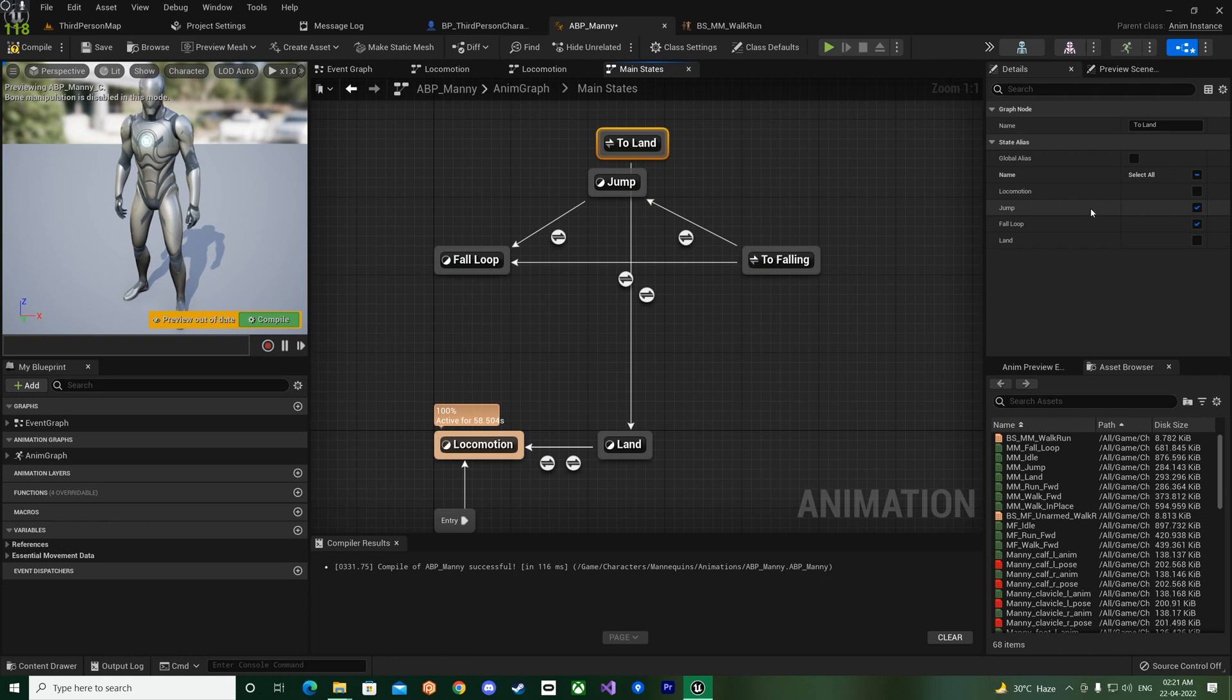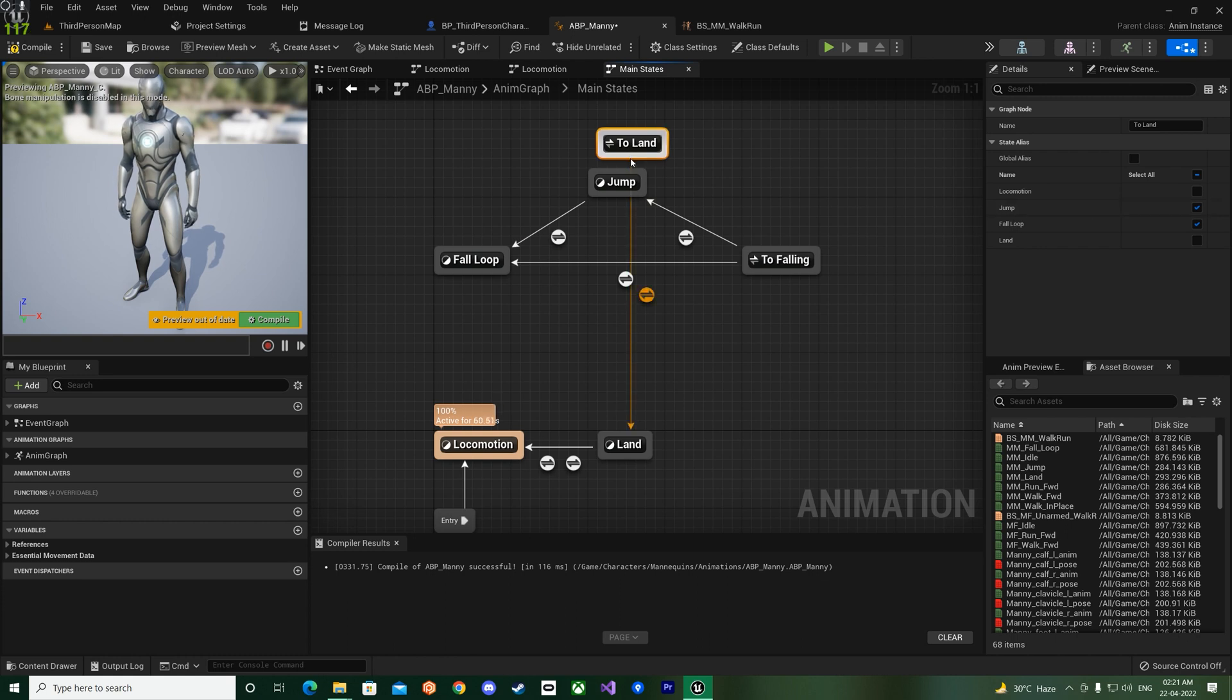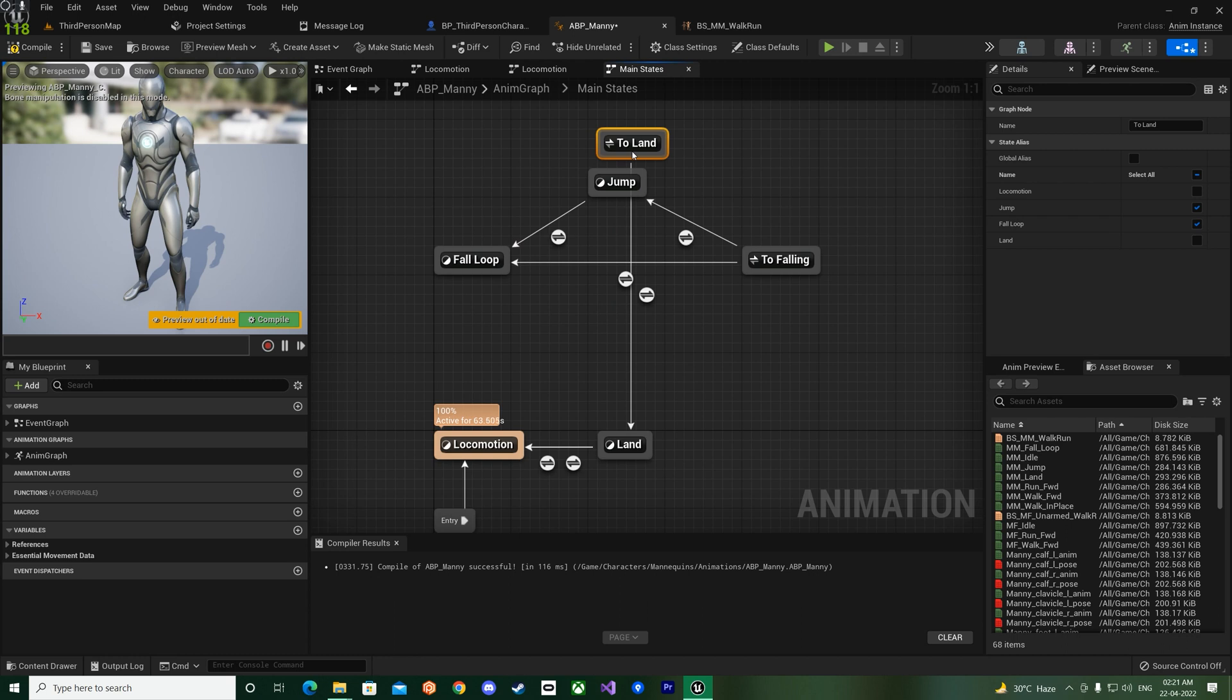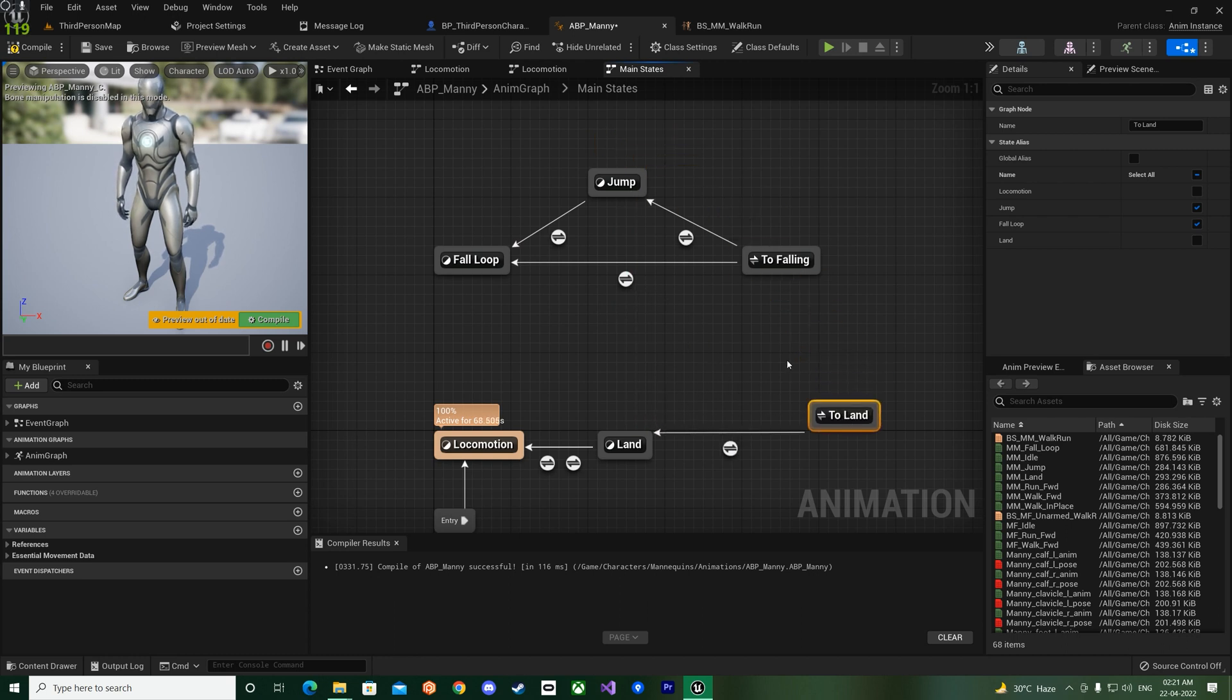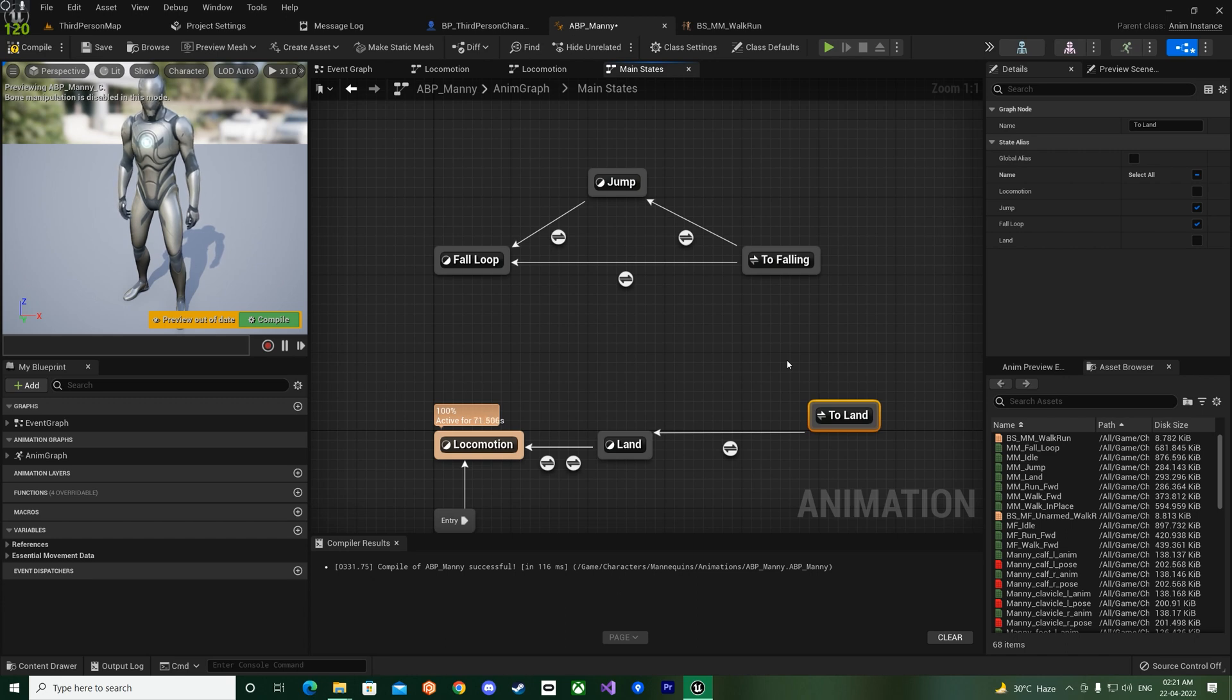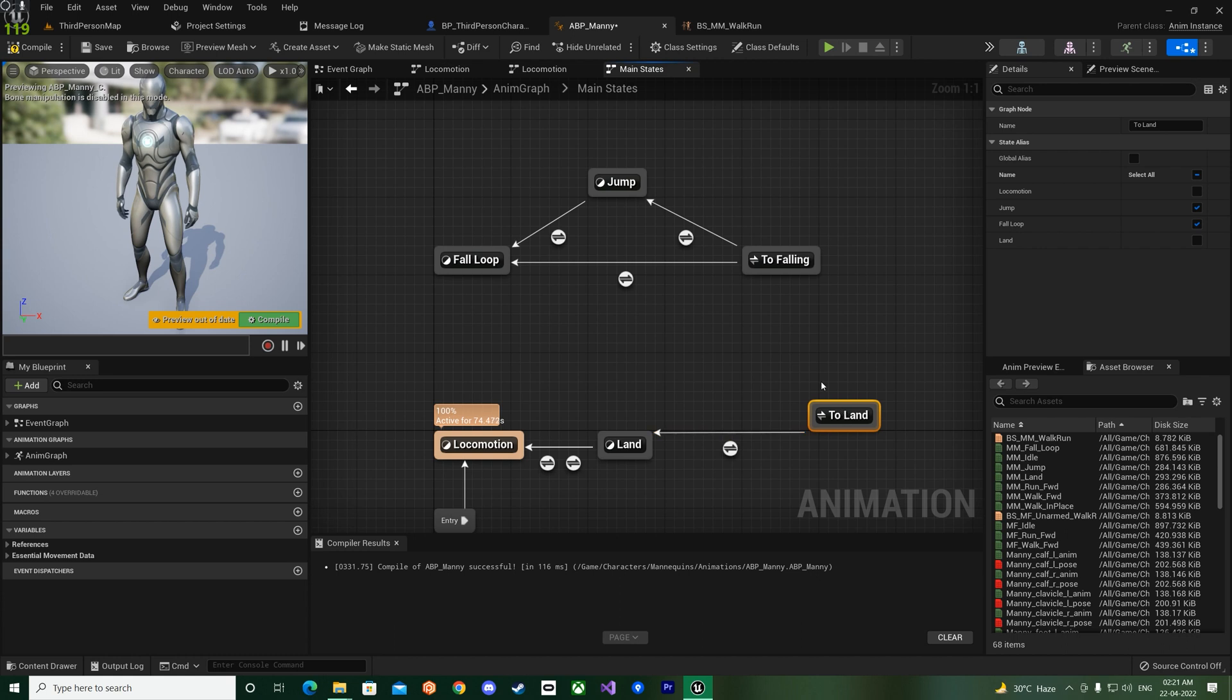So from now if you click on it, the state alias of To Land, so from here you can see it calls the jump and the fall loop. So what it means is take this one to jump, okay, the first one that you have to jump.